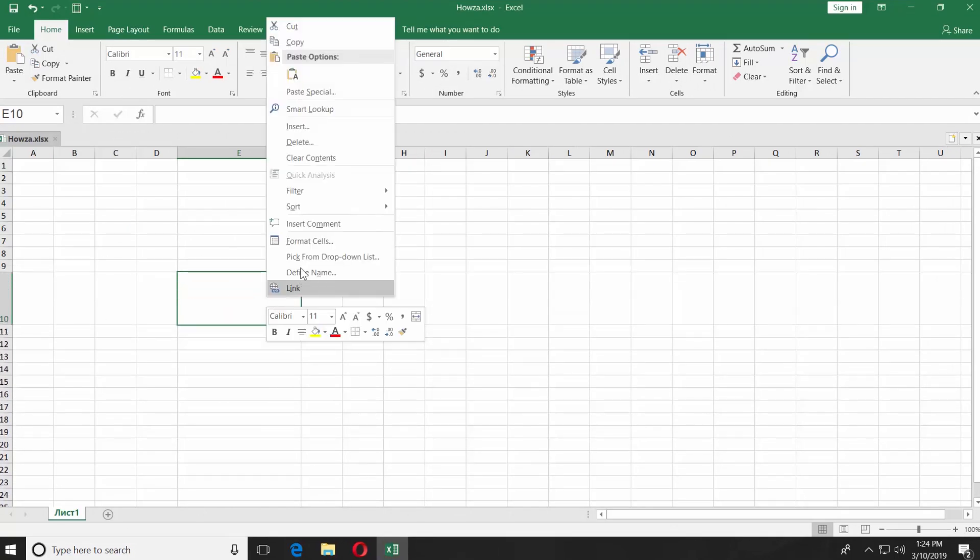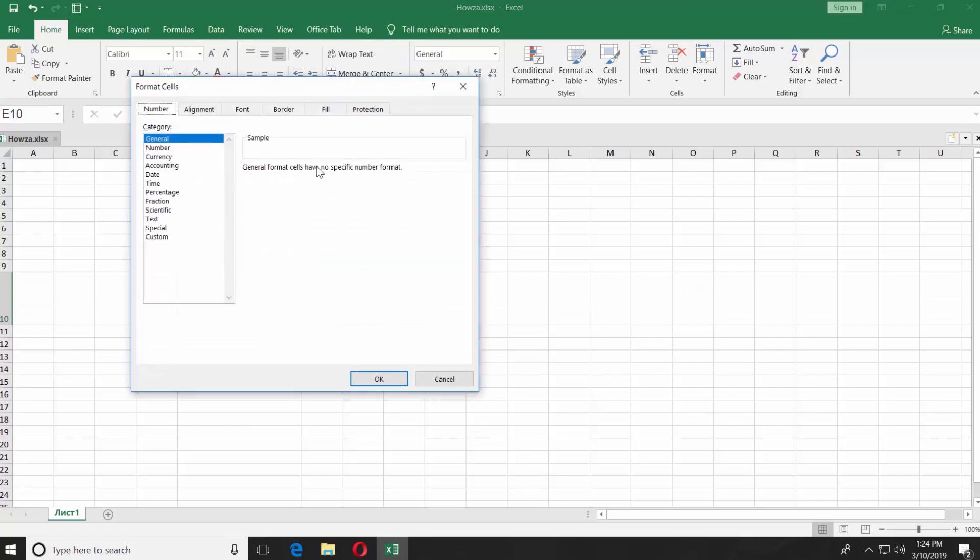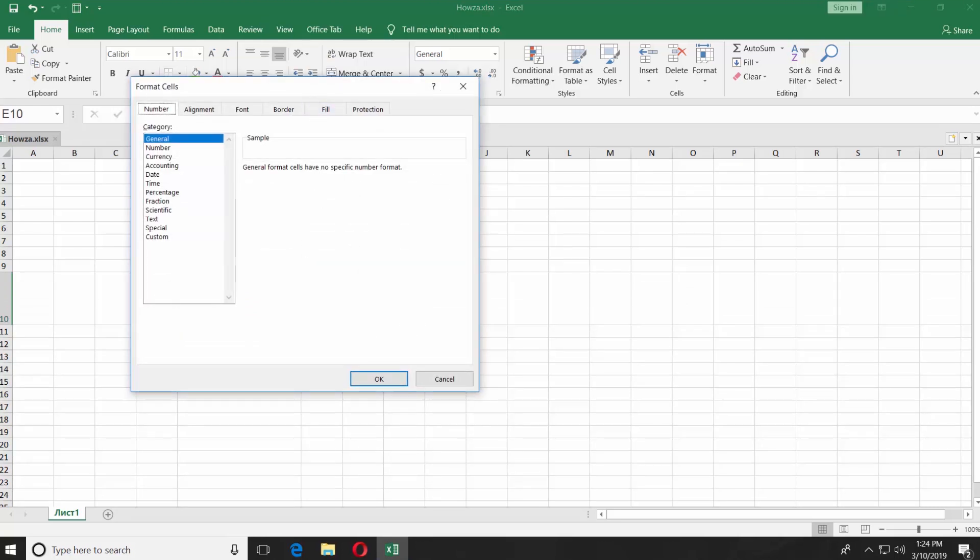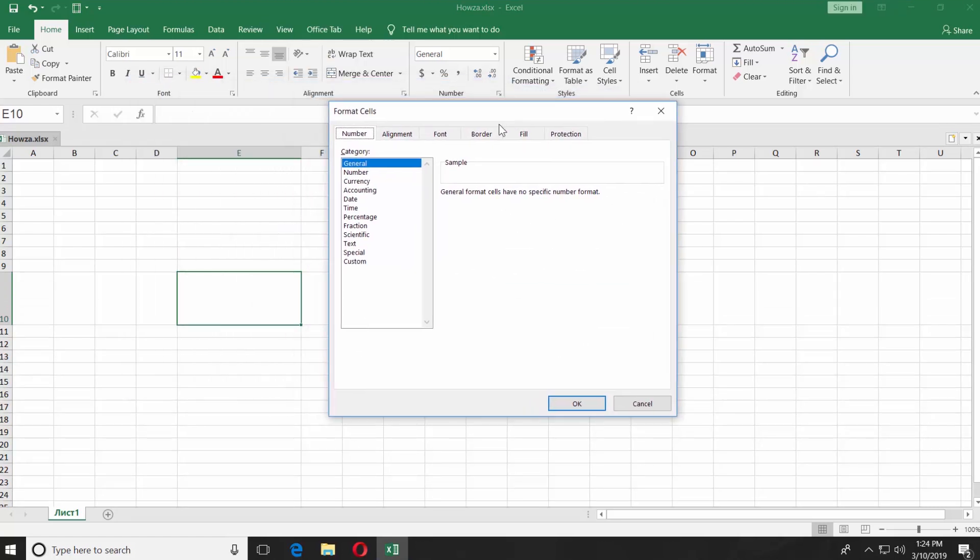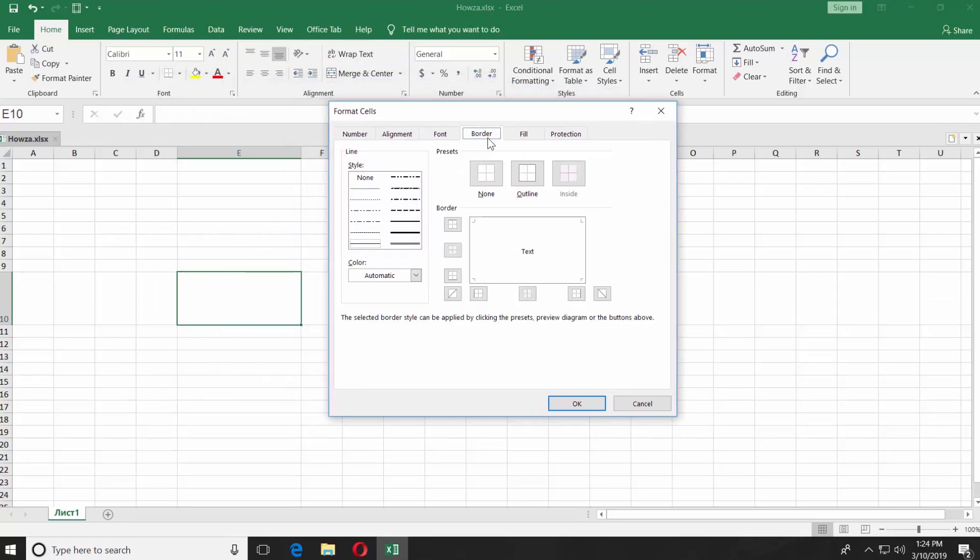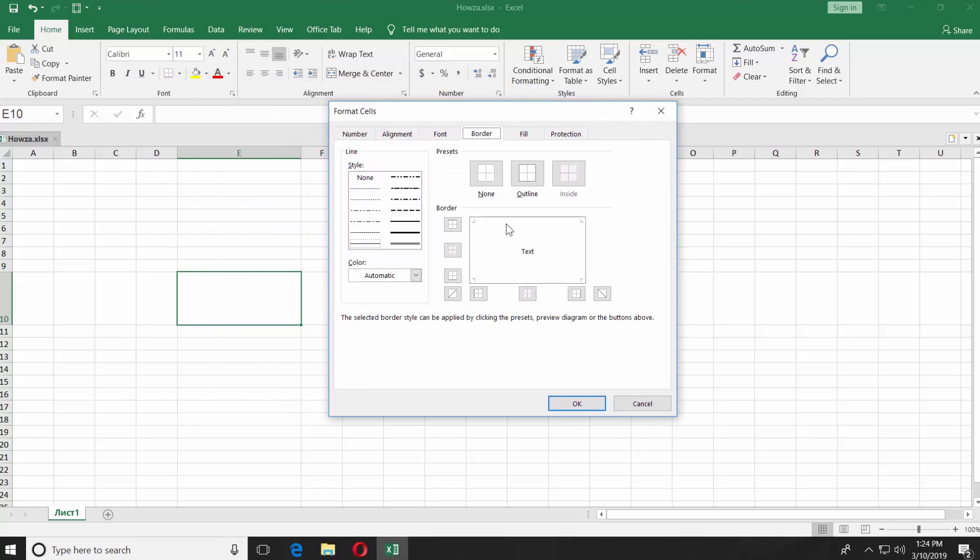Right-click on the cell and select Format Cells. Go to the Border tab. You will have a rectangle under Border Block. Click on each side of the rectangle. You will have four borders.